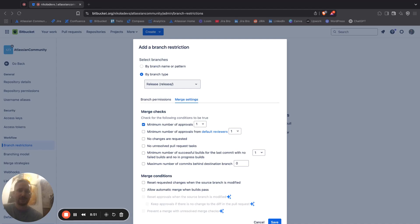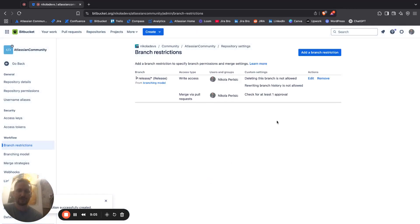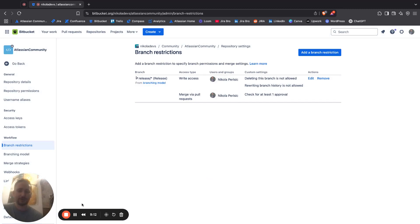When everything is done, you just click on save and you're going to see the overview of what is going on in here. Don't forget to like, share, and subscribe to the channel. See you in the next video. Bye!